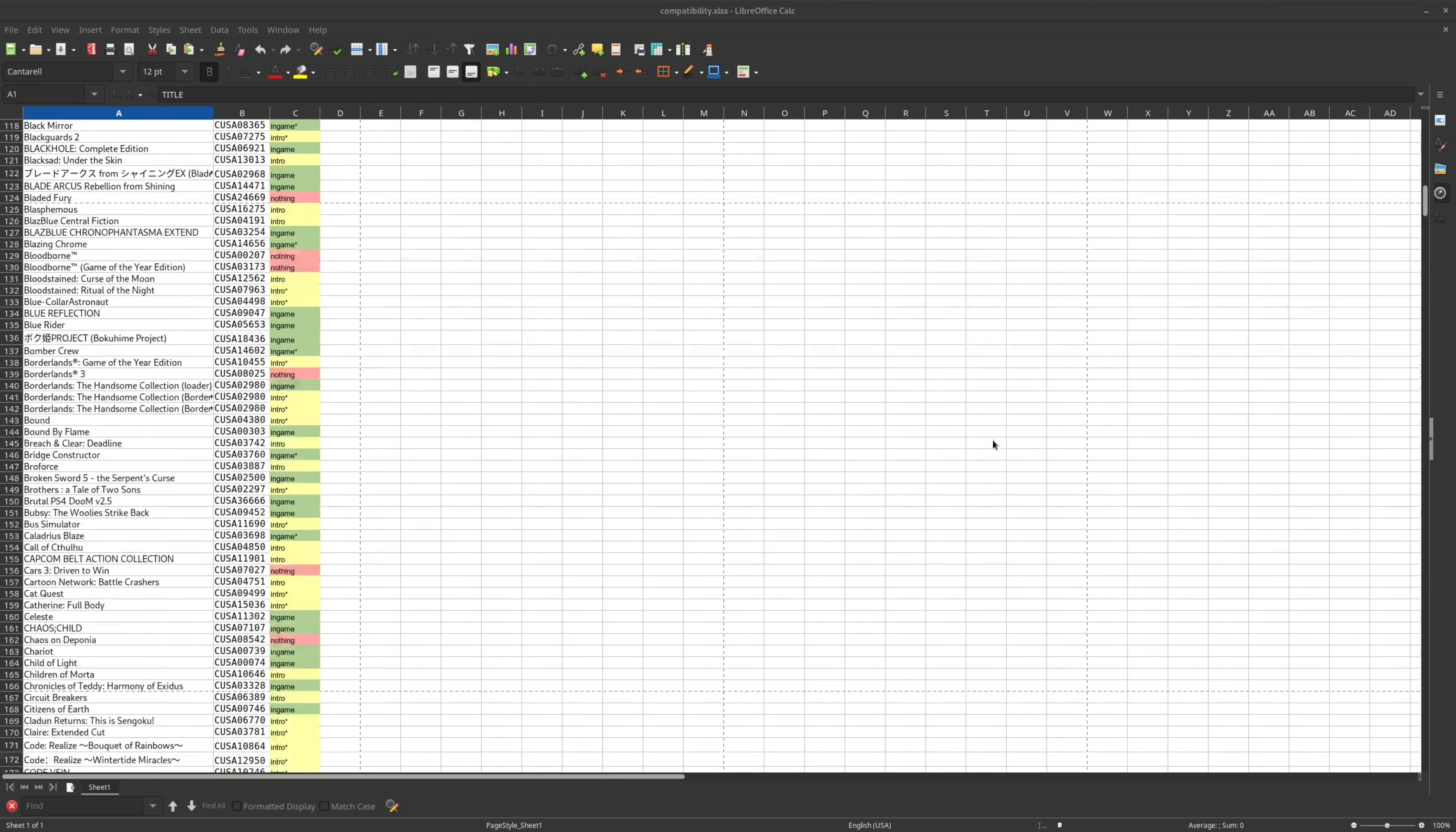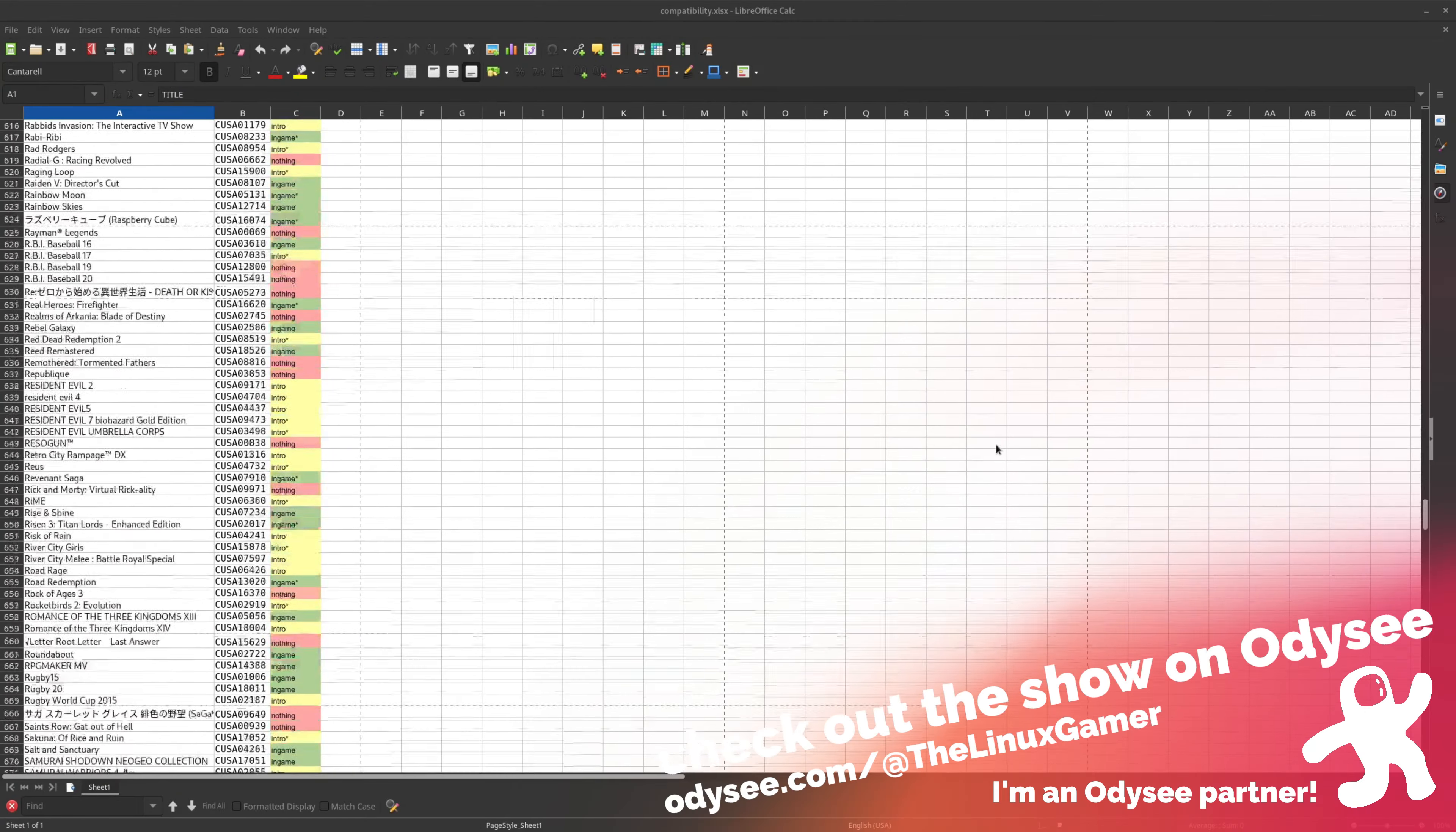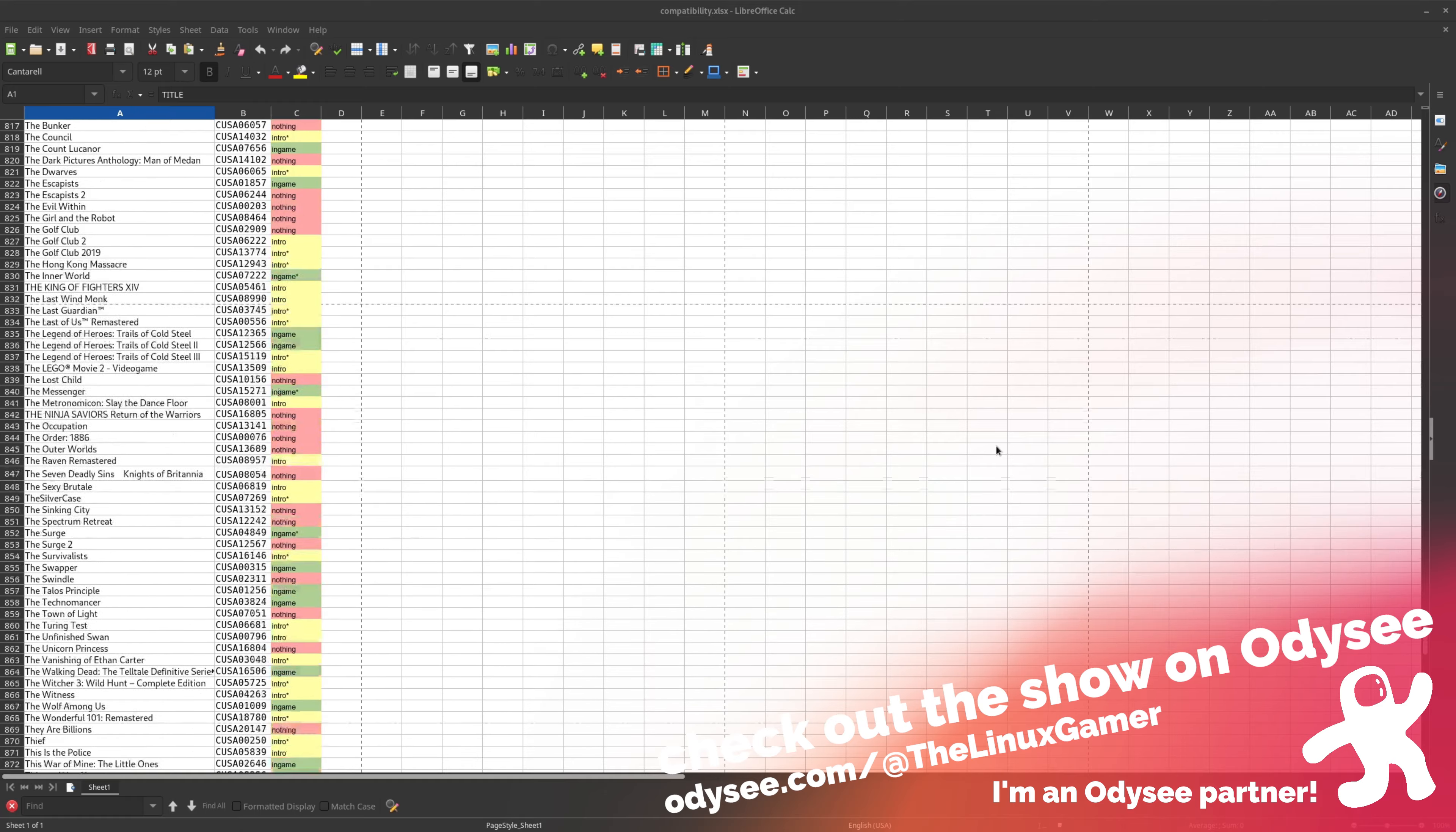Since the PS4 basically has an x86 CPU, Spine actually works more like wine than it does a traditional emulator. Of the 996 games included in the compatibility list, only 207 of the games listed don't work at all with this emulator, which is pretty great for early stage development.